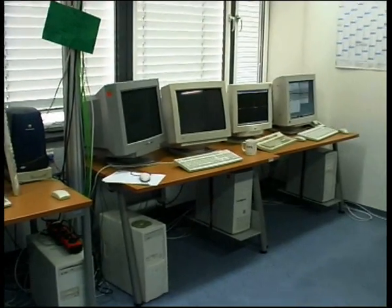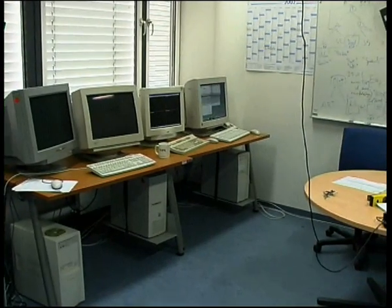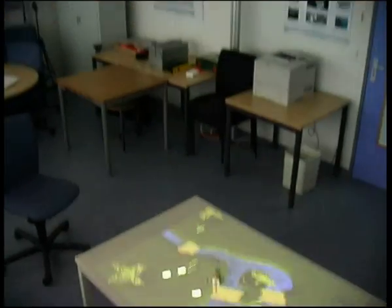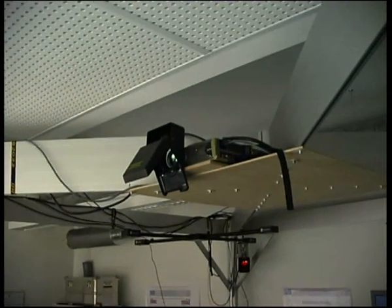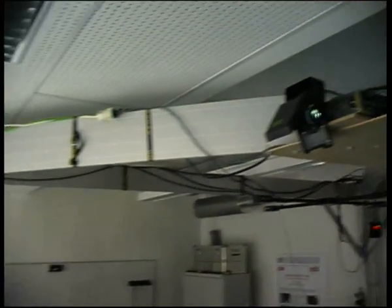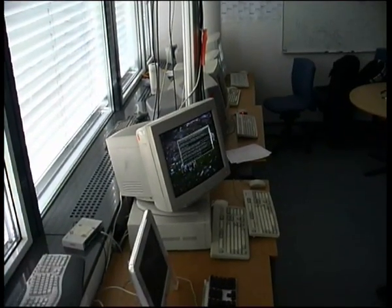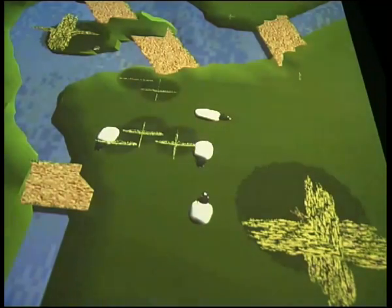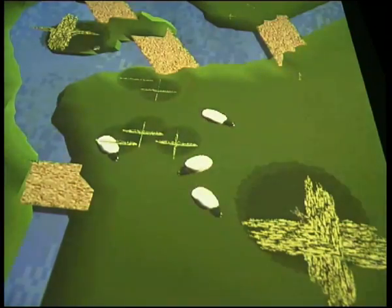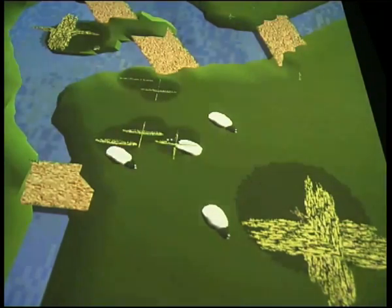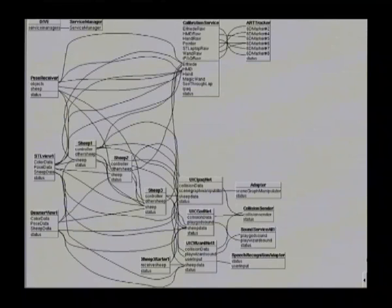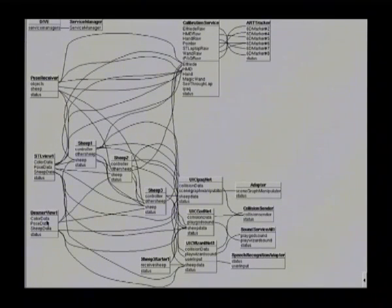Sheep is realized as a distributed system on many different computers. The landscape is projected onto a blank table by a video projector mounted above and connected to a conventional PC. Each virtual sheep is simulated by a separate process which communicates with the others. The entire software consists of such distributed communicating processes, called services within the Dwarf framework. Dwarf contains services for tracking, sheep simulation, display, and user interaction.